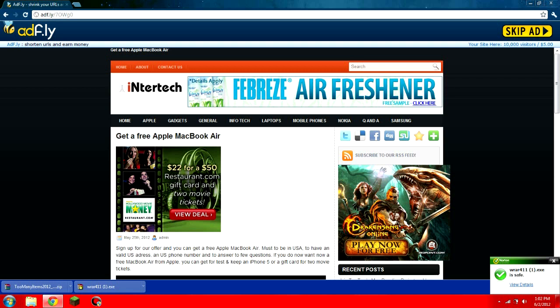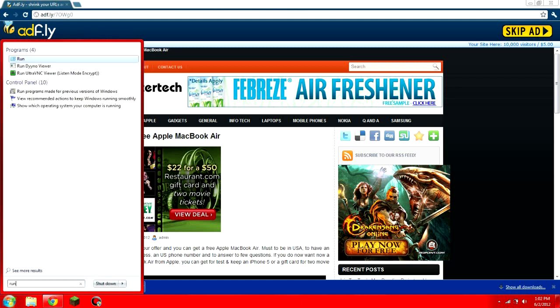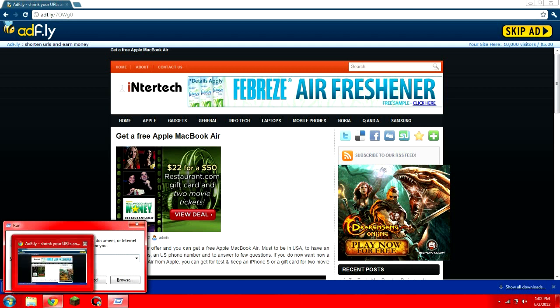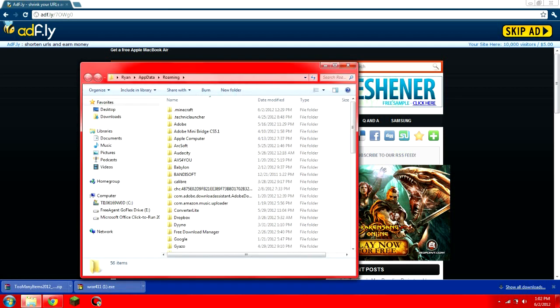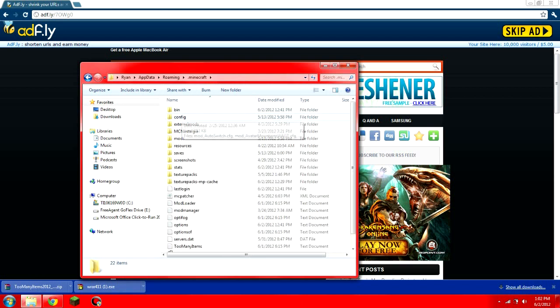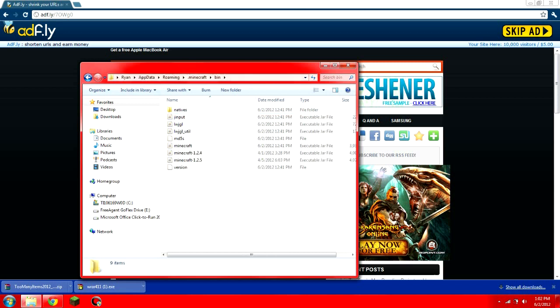Alright, so now if you want to install a mod, you're going to want to access your Minecraft folder. So you're going to want to hit start menu, type in run, and enter. This will bring up this little box, and you're going to want to type in percent app data percent. You can just hit enter, and it will bring this up. The very first thing you'll find is .minecraft. Just double click on that, and then the very first thing again, bin. Double click bin.